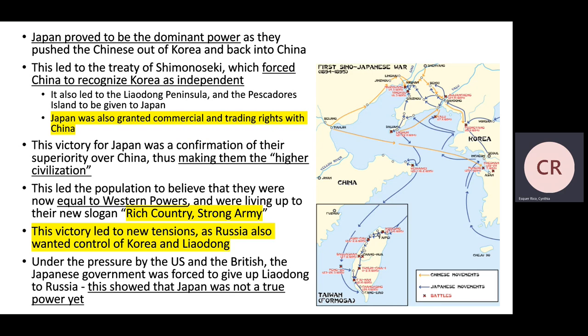Japan believed they were equal to Western powers, living up to their new slogan: 'rich country, strong army.' However, this victory led to new tensions, as Russia also wanted to control the Korean and Liaodong Peninsula — Russia bordered those regions closely. Under pressure from the U.S. and Britain, the Japanese government was forced to give up Liaodong to Russia. This showed that Japan was truly not yet on par with the United States, Britain, or other Western powers.